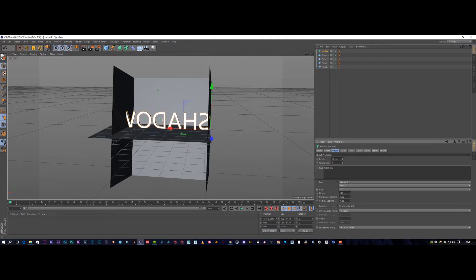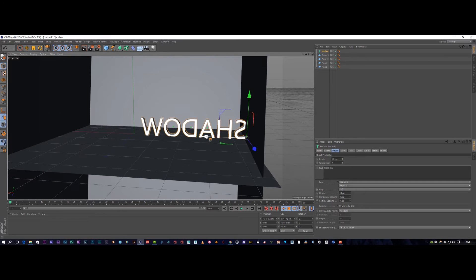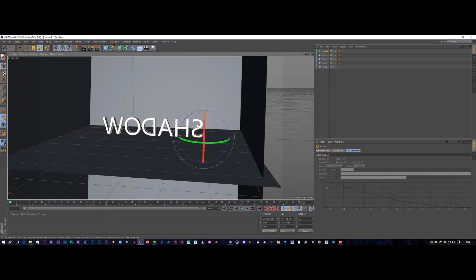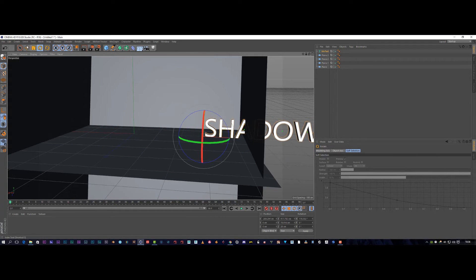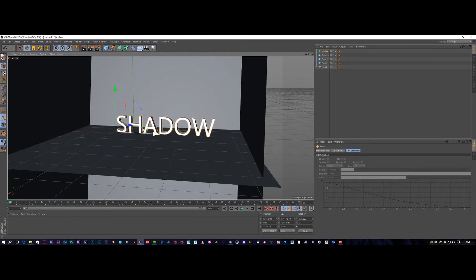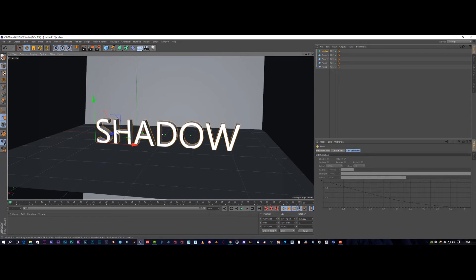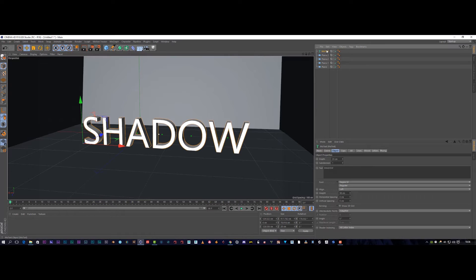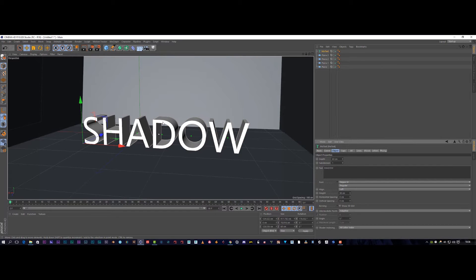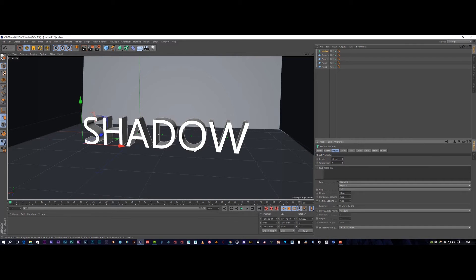Maybe make the height a little bit smaller. Let's get our rotation tool and spin this around because it's the wrong way around, then bring this into a position we like. When we zoom in we've got our text. Let's click on our text again and punch the depth up to about 40 to get a nice deep text.